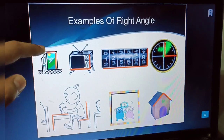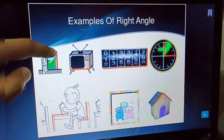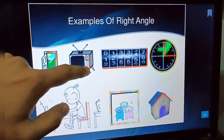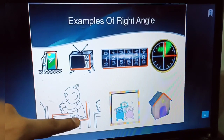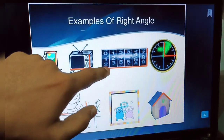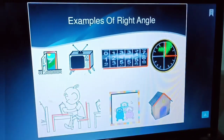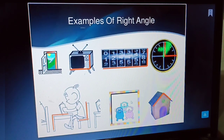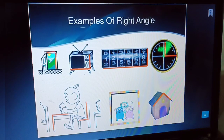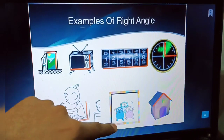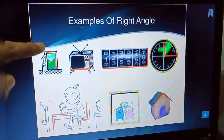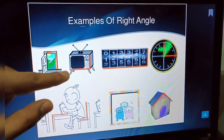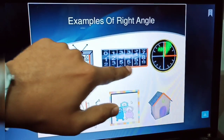Examples of right angles in daily life: a door has two frames at 90 degrees, a chair has 90 degree angles, a board has 90 degrees, and a clock also shows 90 degree angles. Right angle is important to construct figures and devices in a proper manner.